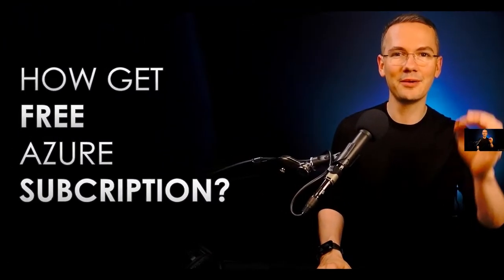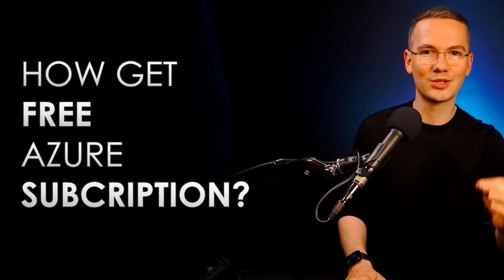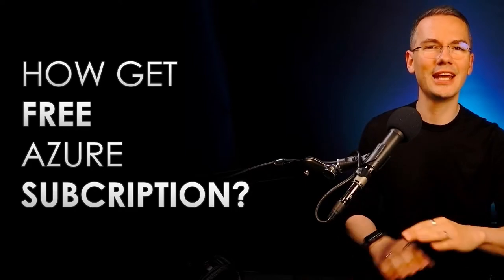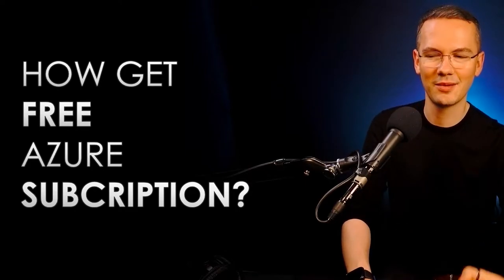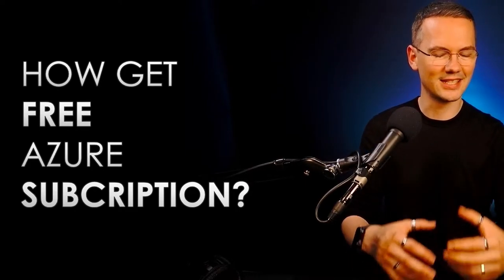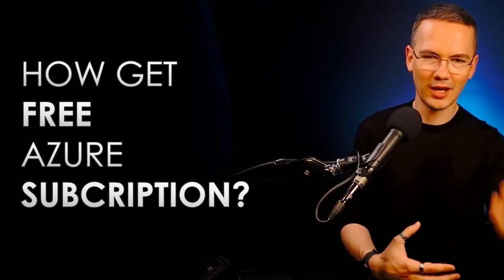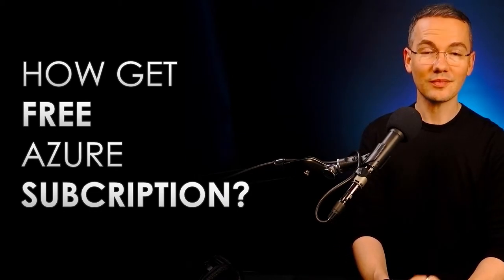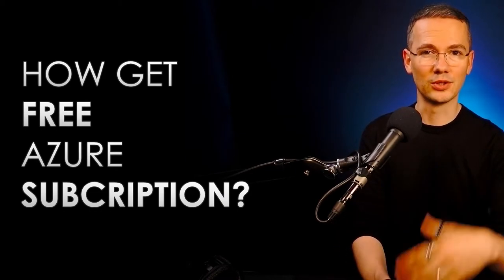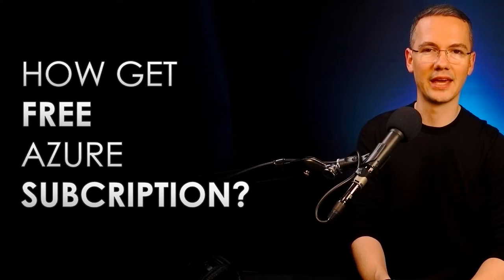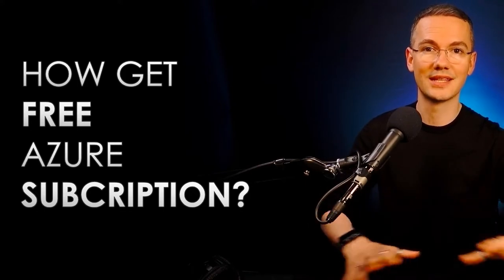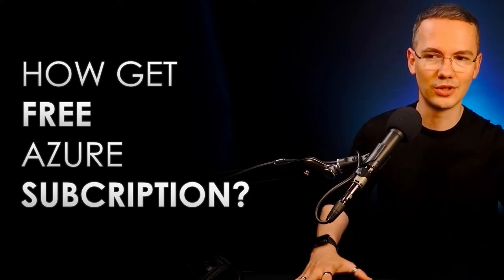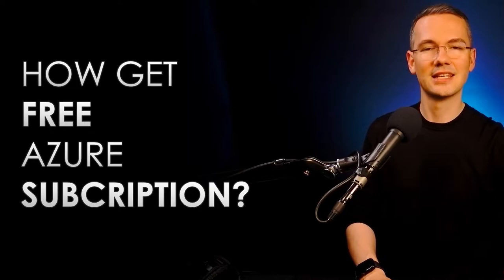Now, in today's episode, I'm going to show you how you can get the free Azure subscription. And I'm not talking about those one-time offers where you can get like 200 bucks worth of credit that you can use for your own Azure subscription that you will just start once and that's it, once it will be gone, it's gone. Just like that.